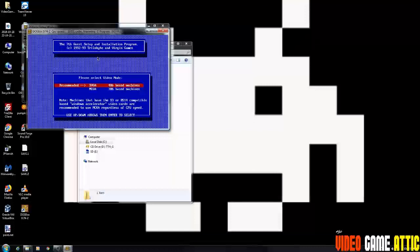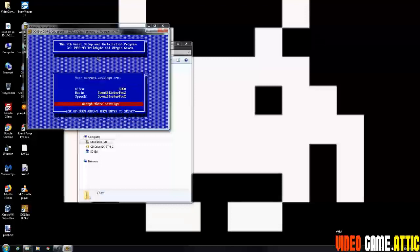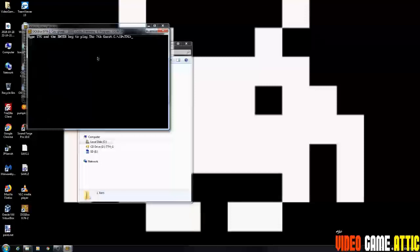This part where you select the video mode, just leave it as the recommended. And right here, accept those settings as well. It copies your files.